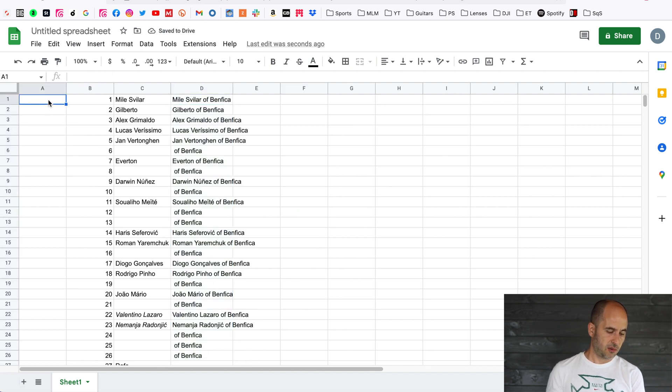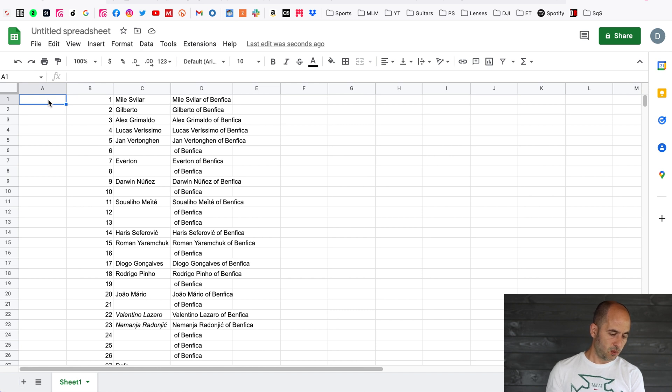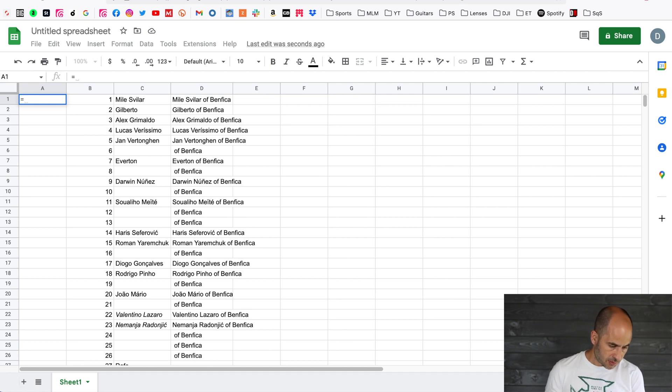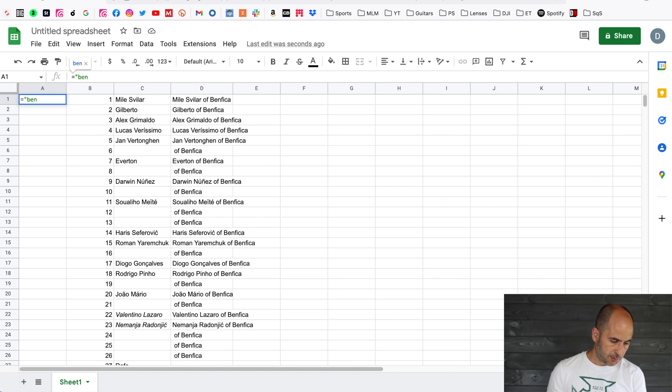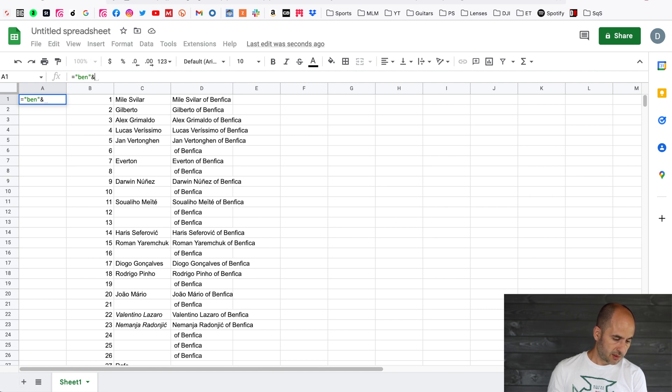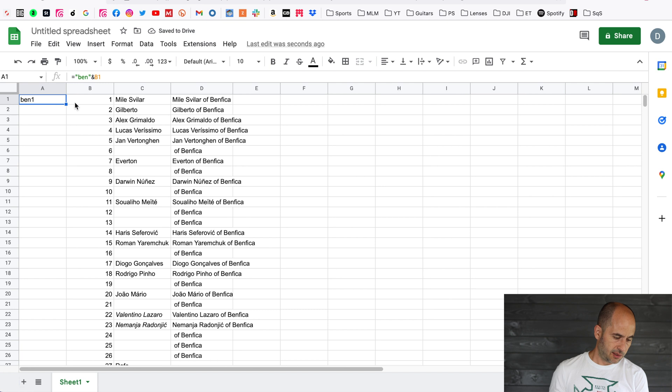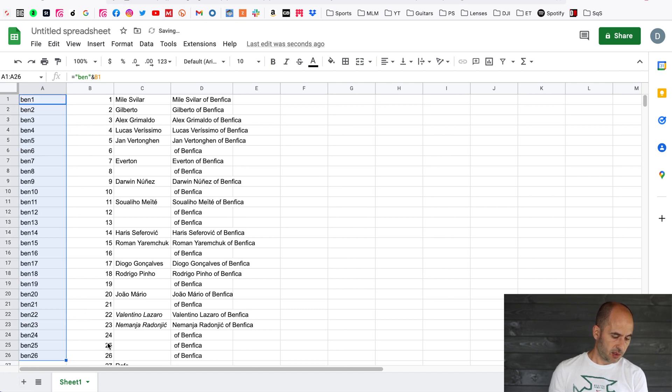Now we're going to go to column A1 and you're going to be typing the formula as you see on screen right now. So quotation marks, I'm going to type the macro that you're going to be using on Photo Mechanic. I'm just going to use 'ben', close quotation marks, ampersand, and B1.